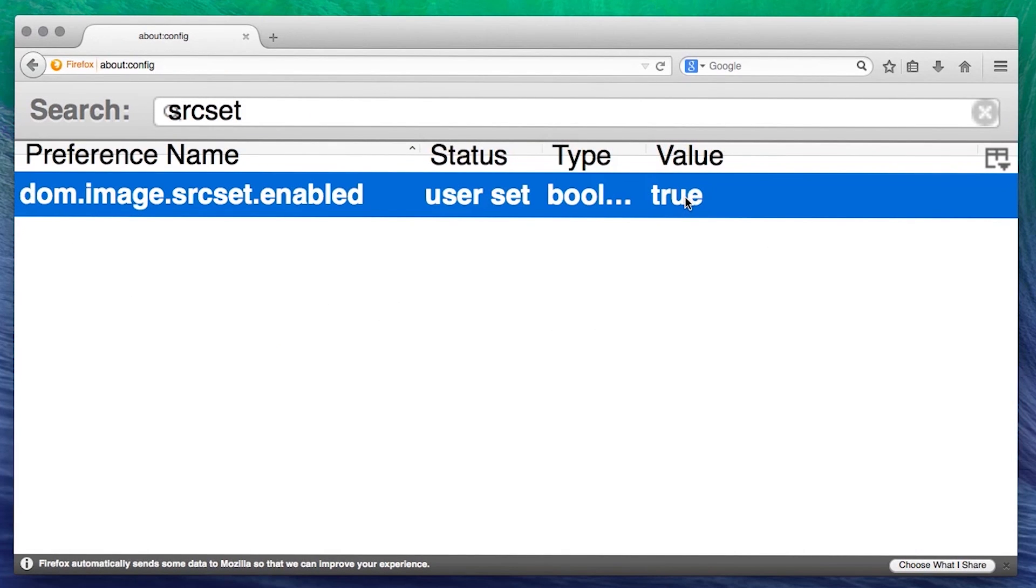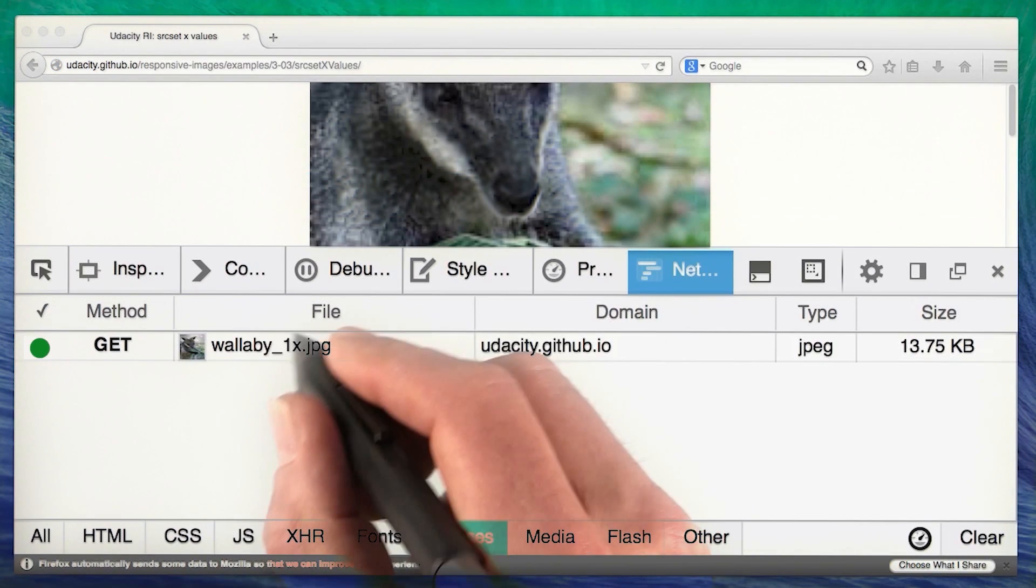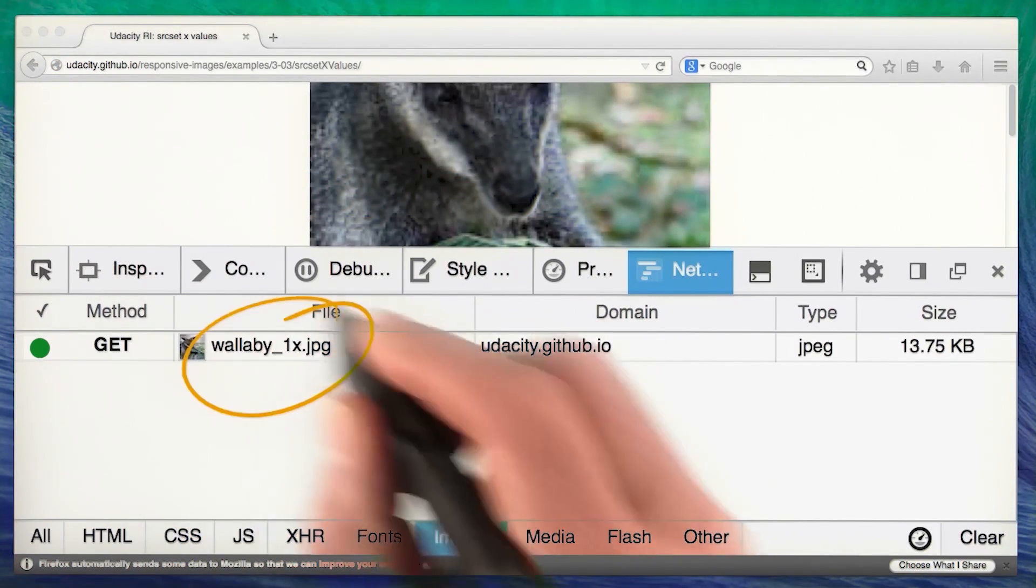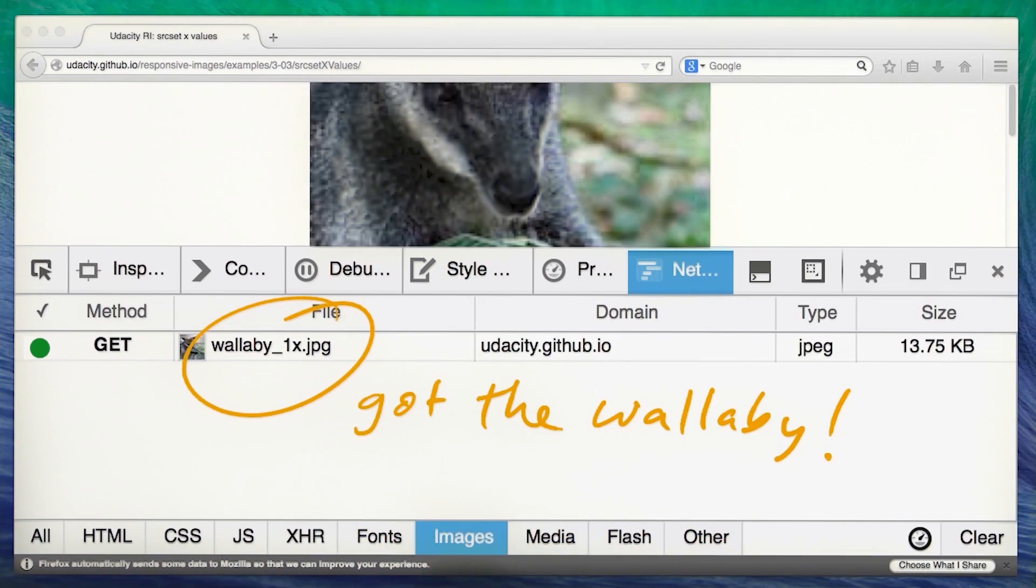Turn on the flag, reload, and presto! You can see the source set attribute in action.